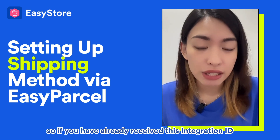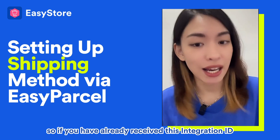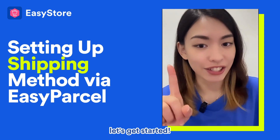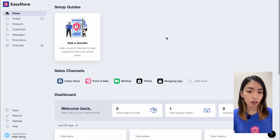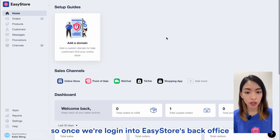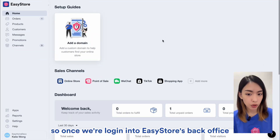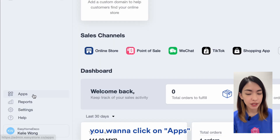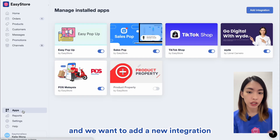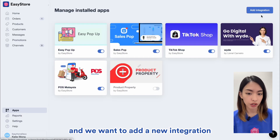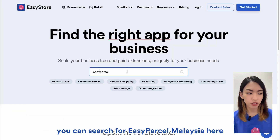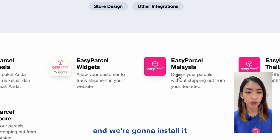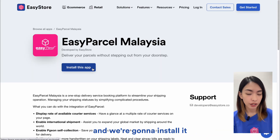So if you have already received this integration ID, let's get started. Once we're logged in to EasyStore's back office, we want to click on Apps and we want to add a new integration. You can search for EasyParsel Malaysia here and we're going to install it.